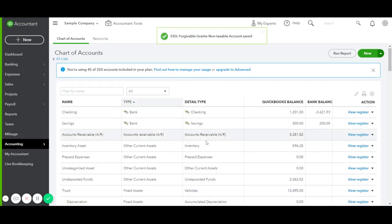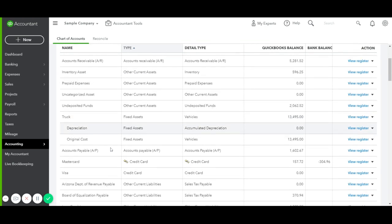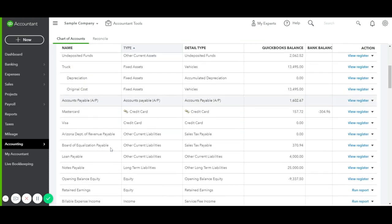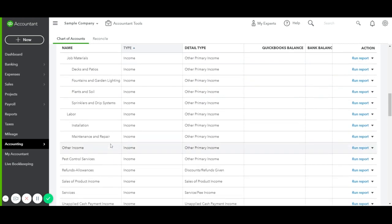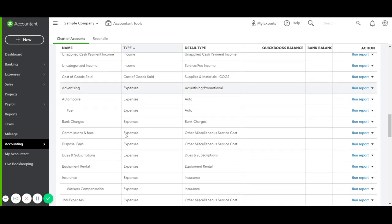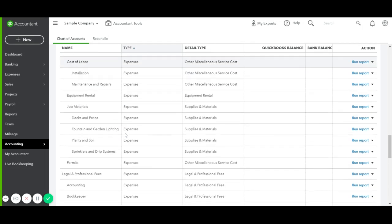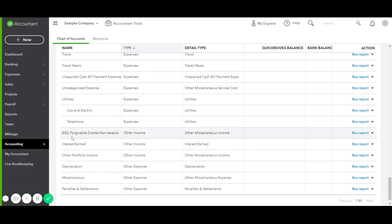So if we go down on our list of Chart of Accounts, you're going to see it in here. And here it is — EIDL Forgivable Grant.